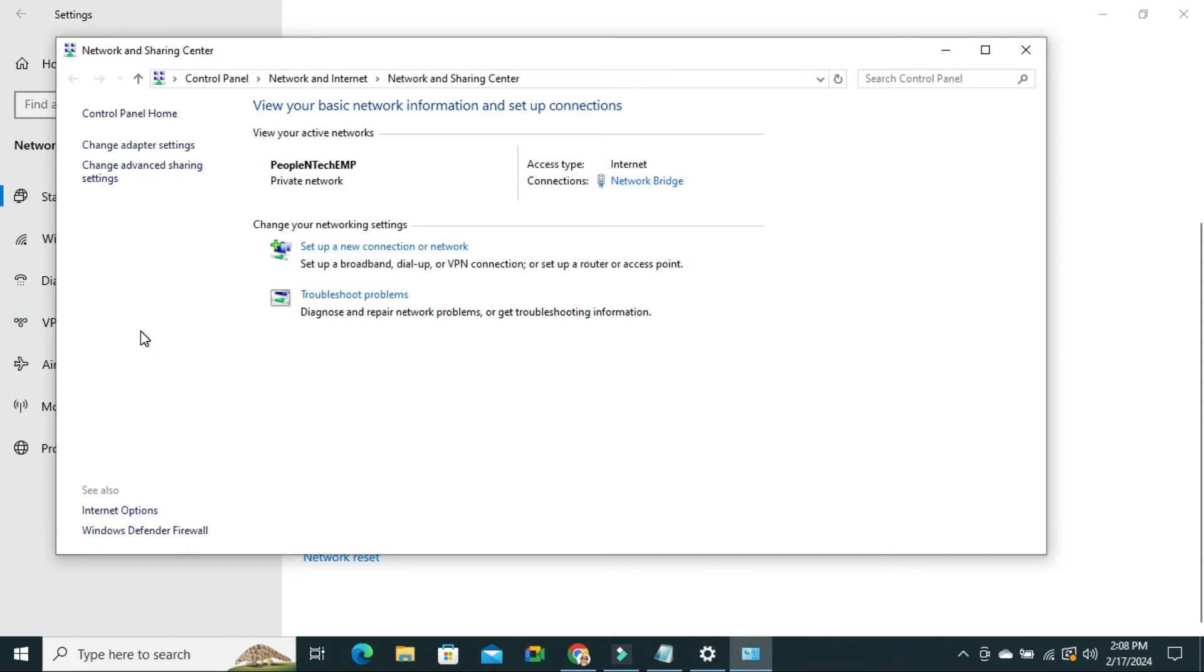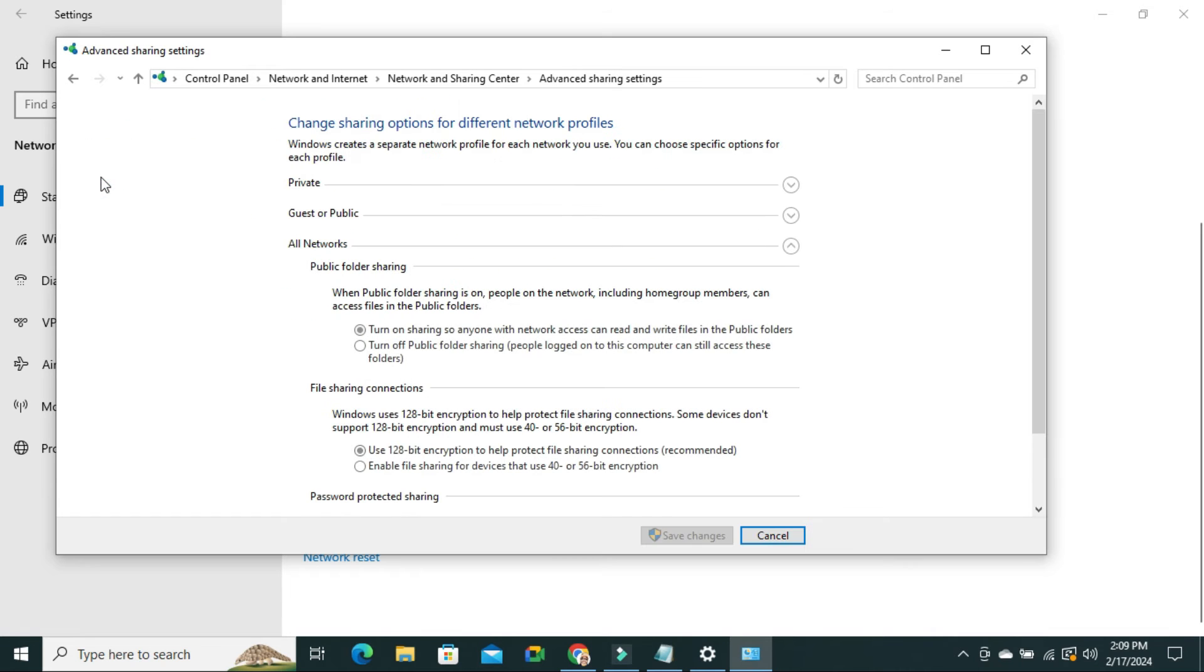In the left pane you will find an option called Change Advanced Sharing Settings. Just click on it. Now scroll down.